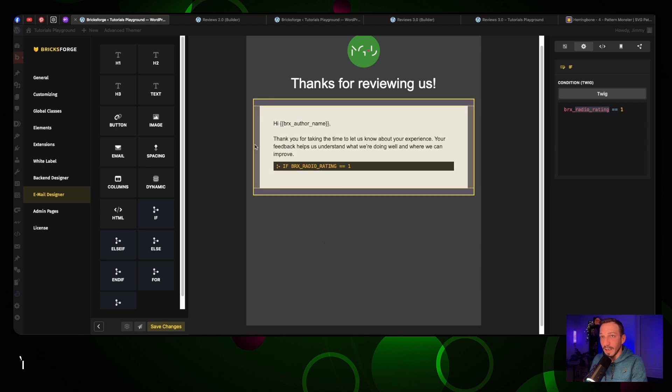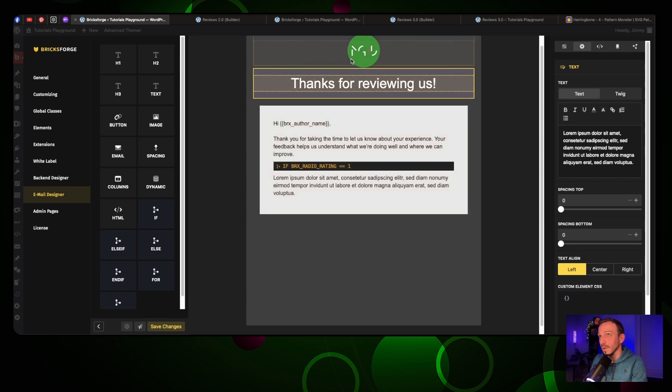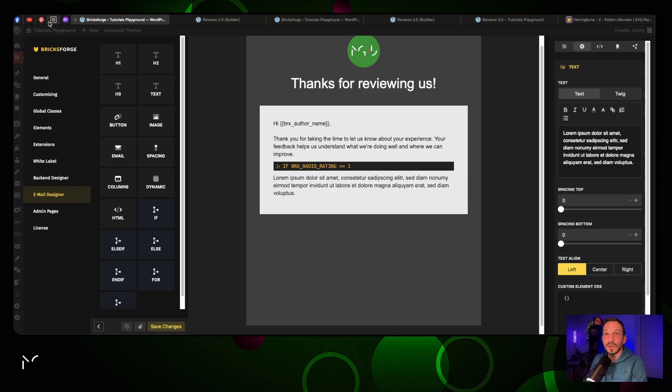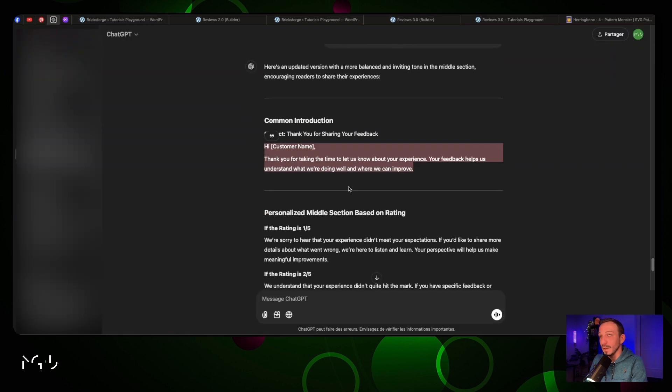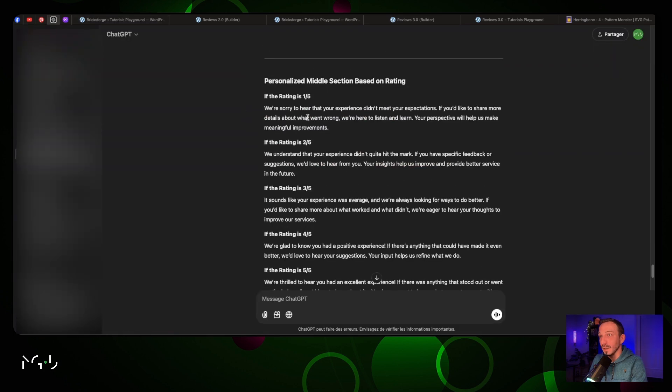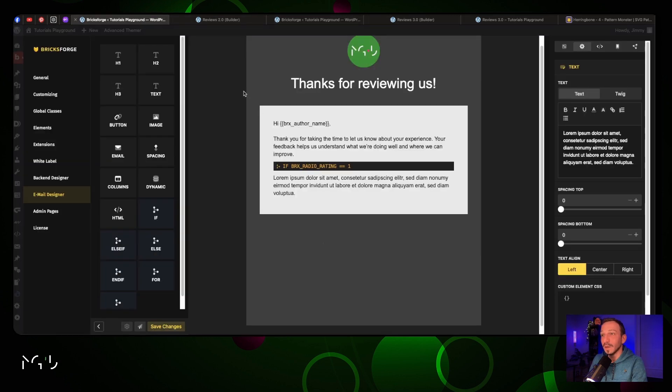That means under this line, anything you write will be only sent to people that give you a rating of one. Let's go to ChatGPT and take the rating one out of five. Add it right here.